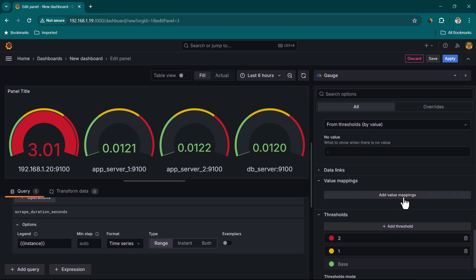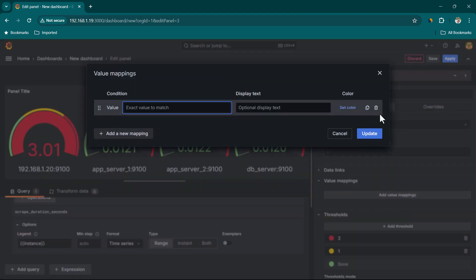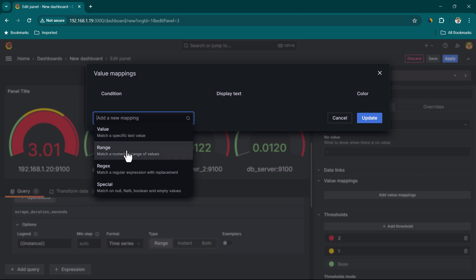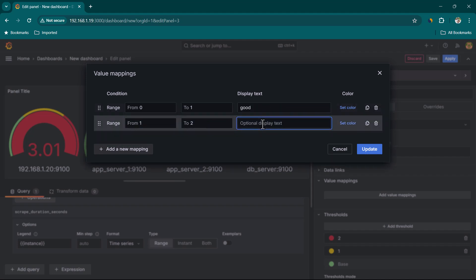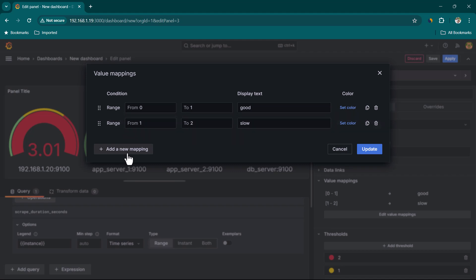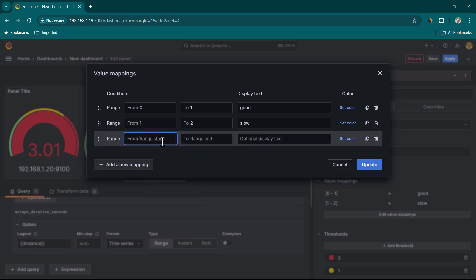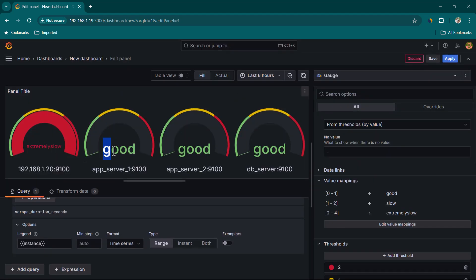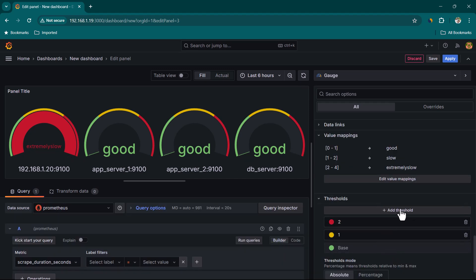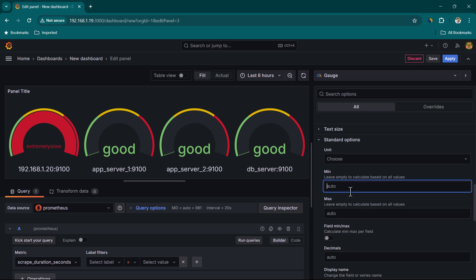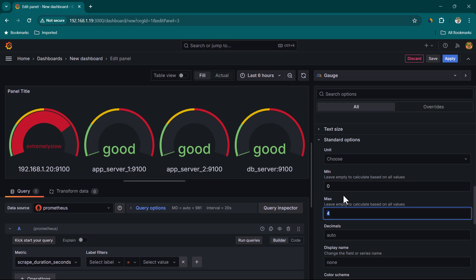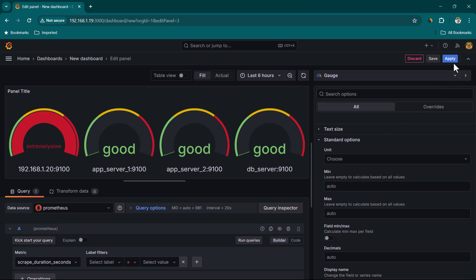Rather than showing absolute values, you can also show categories using value mapping. Let's click 'Add value mappings', remove the default, and add new range mappings: 0 to 1 second is 'Good', 1 to 2 seconds is 'Slow', and 2 to 4 seconds is 'Extremely Slow'. After clicking Update, you can see the panels now display 'Good' and 'Extremely Slow' as labels. You can also configure min and max values — for example, 0 to 4 — or leave them blank and click Apply.